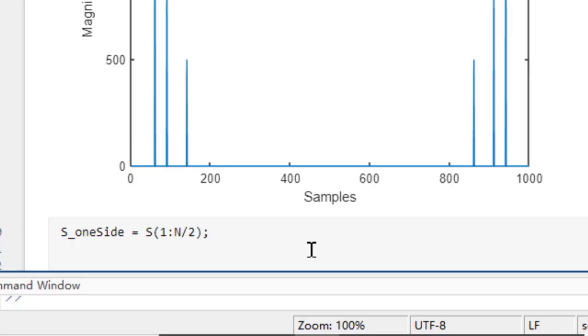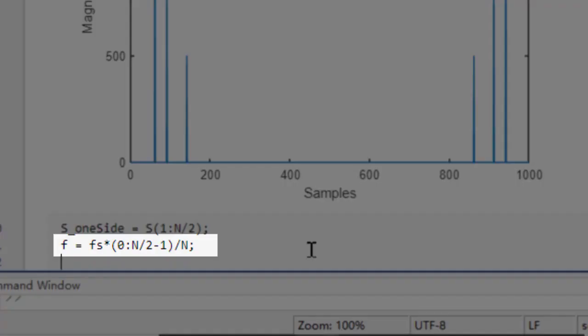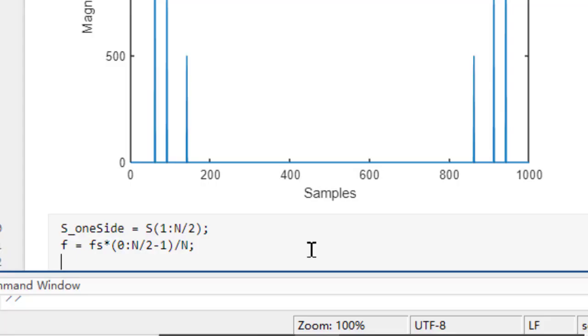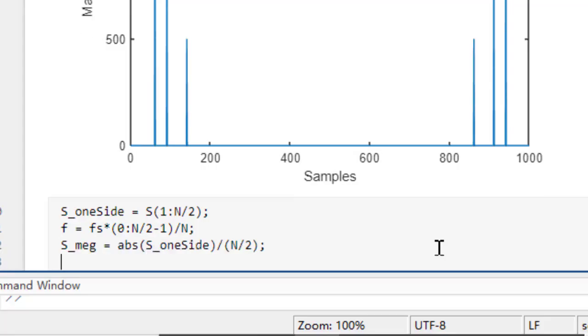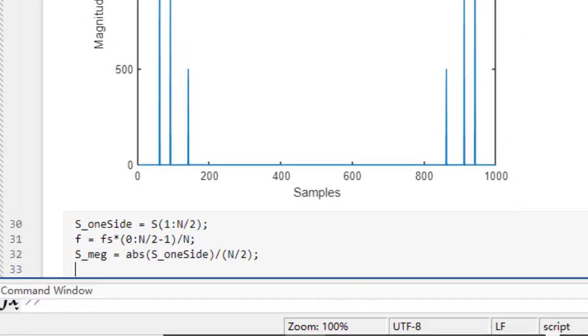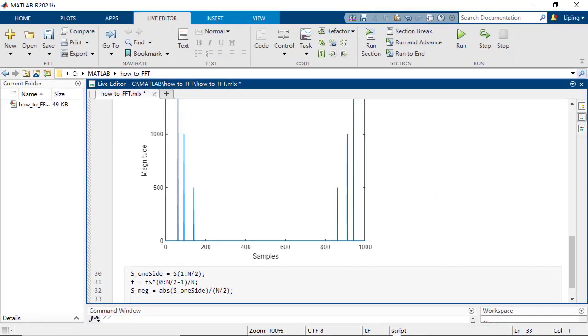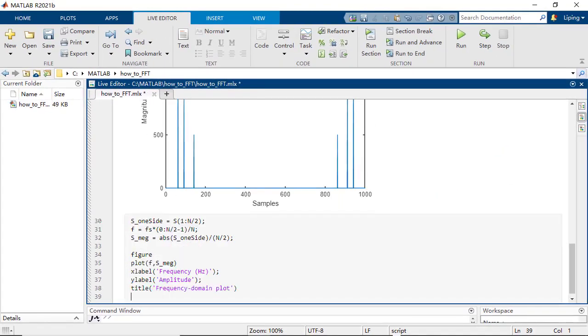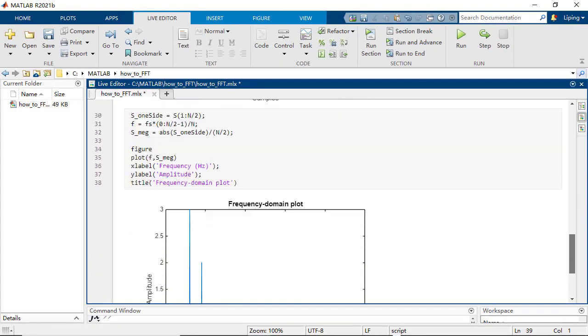And then change the x-axis from sample index to frequencies. And further change the scale of the y-axis by dividing the magnitudes with half of the sample size.